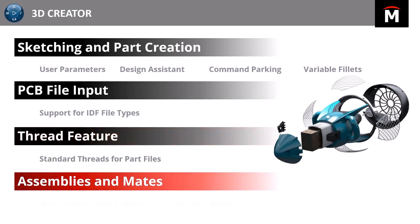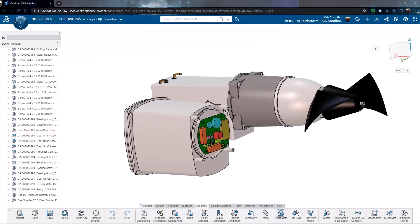Now that we've added that thread feature, we've added the PCB files, we created the battery enclosure, we're ready to start talking a little bit more about our assemblies and some of the enhancements into mates, specifically into smart mates or the mate helper and the copy with mates function.